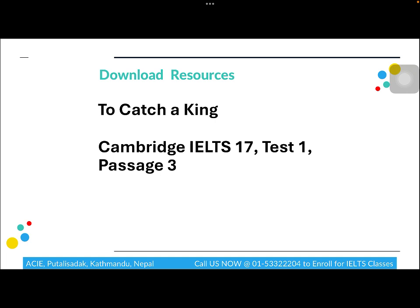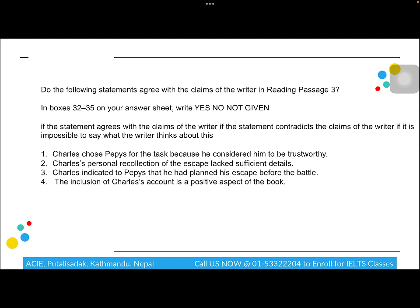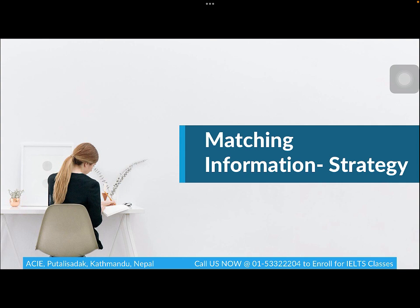The next variety is the Yes/No/Not Given question type. The strategies are exactly the same as for True/False/Not Given. You can download a sample from the passage 'To Catch a King' in Cambridge IELTS 17, Test 1, Passage 3. The instructions clearly require writing yes, no, or not given — not true or false. Please be very careful in the exam to read the instructions correctly.